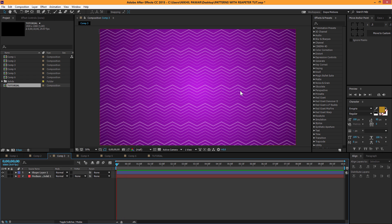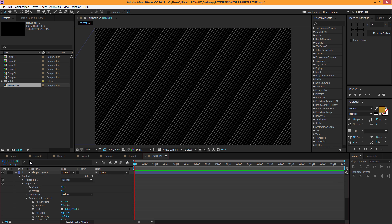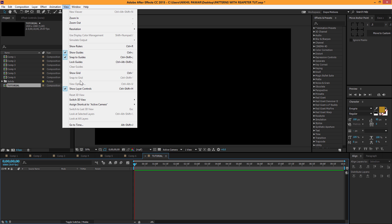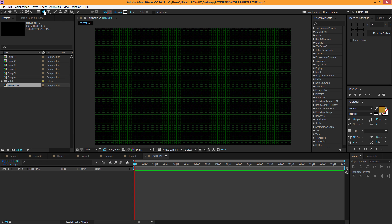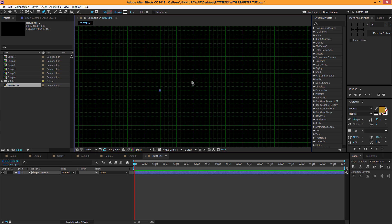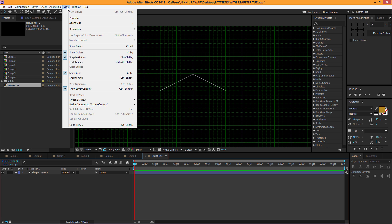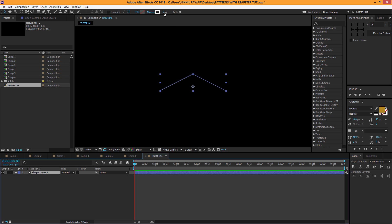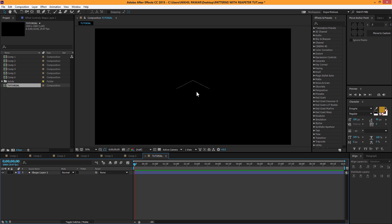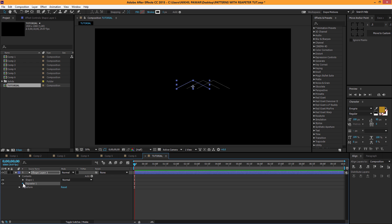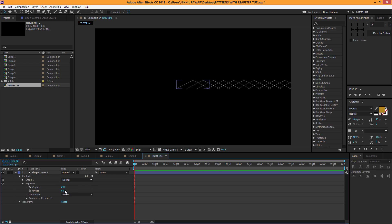Now let's hop into the third comp and create this type of pattern. We're going to use the same concept but in a different way. I'll go to View > Show Grid, then select the pen tool, zoom in a little, and just create a pattern — you can create whatever element you want. Set the stroke to 2 pixels, then add a Repeater. Increase the copies to about 20. You can offset it, but I don't want that for now, so Ctrl+Z to undo.